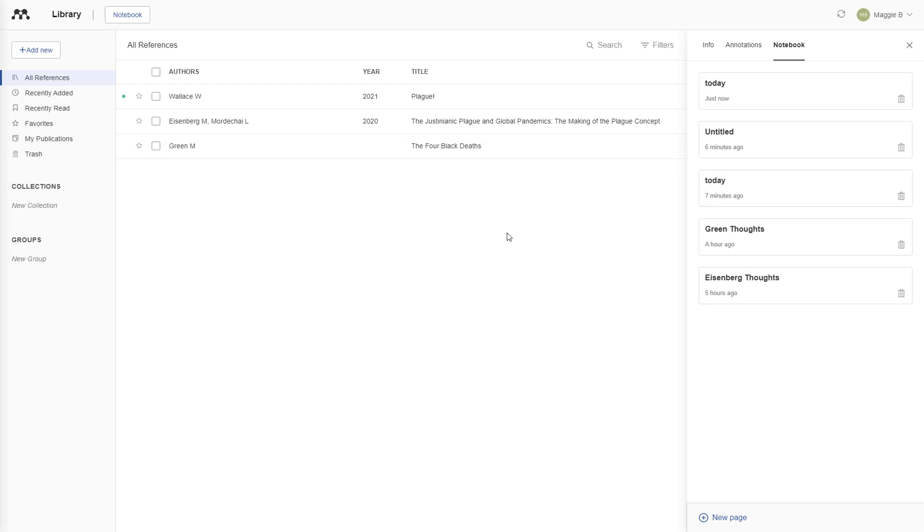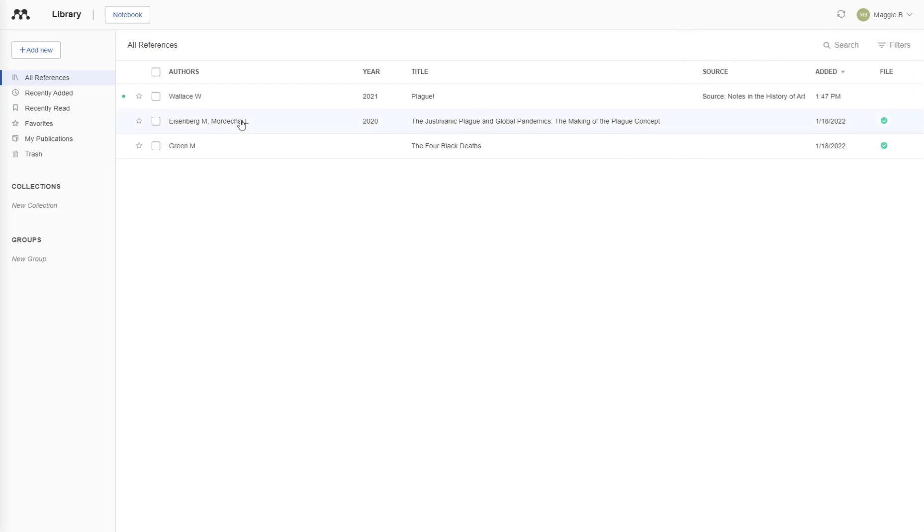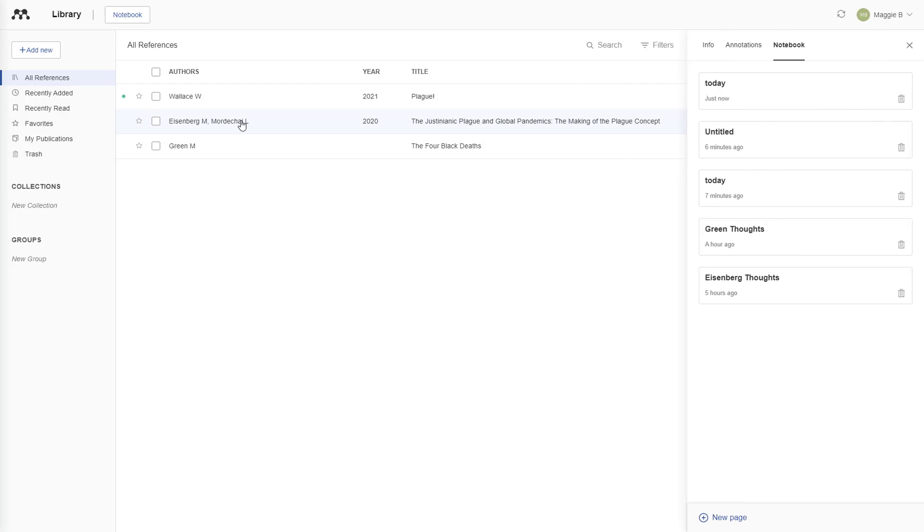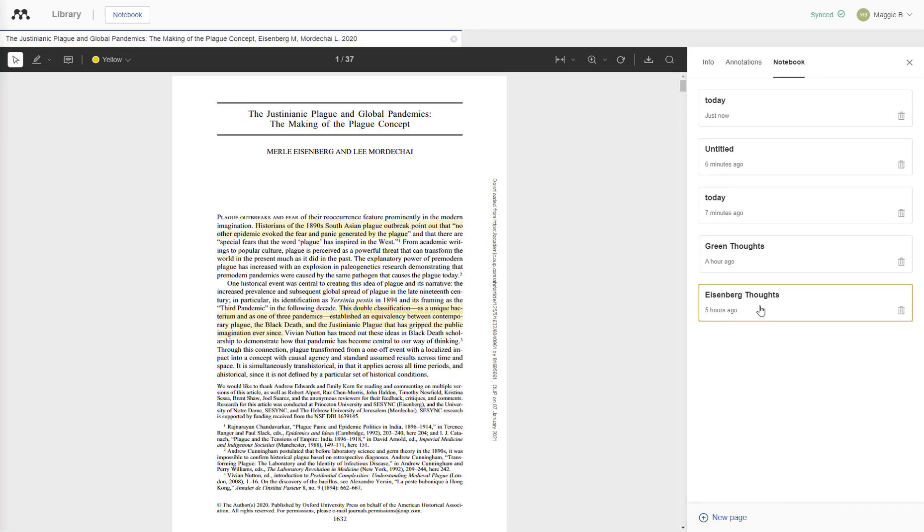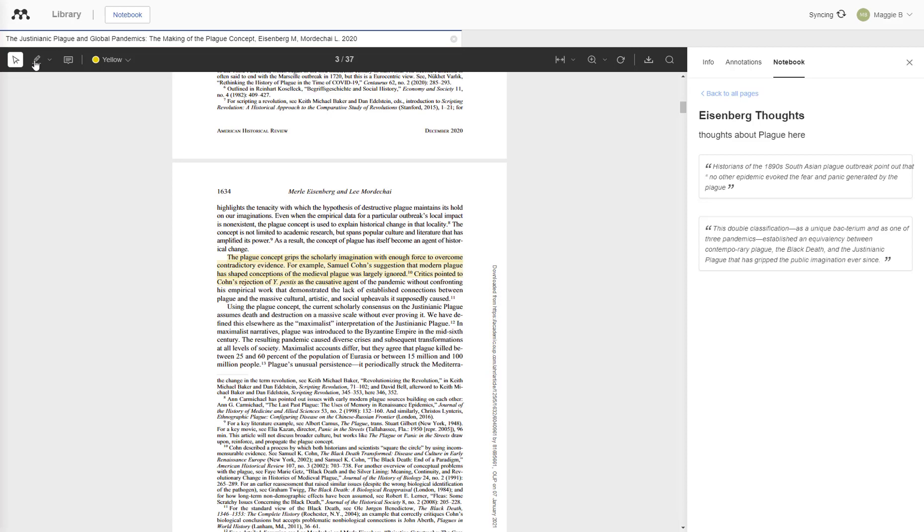To highlight a quote and add it to your notebook, first open up the source you want to annotate, then open up your notebook and open either an existing page or a new page. Then you will click the Highlight option in the upper left hand corner here.